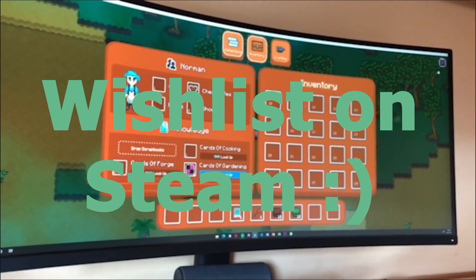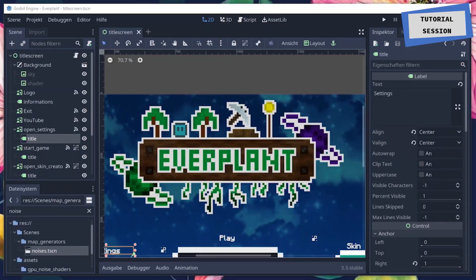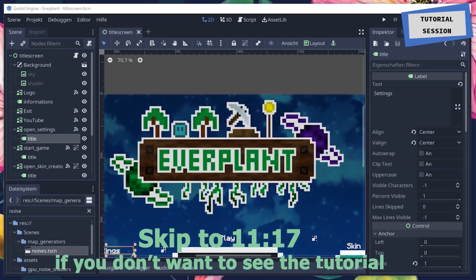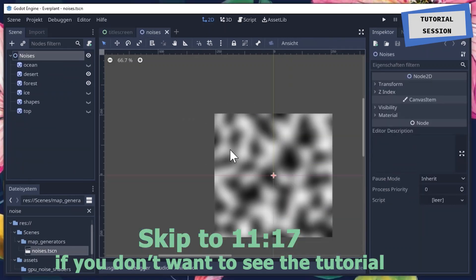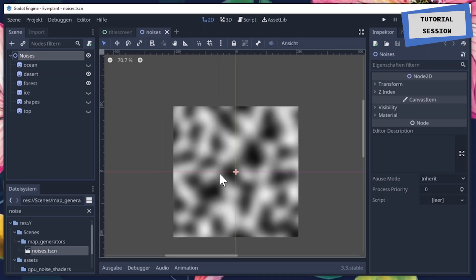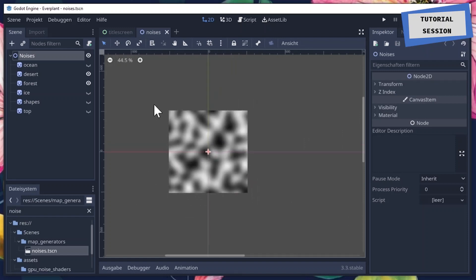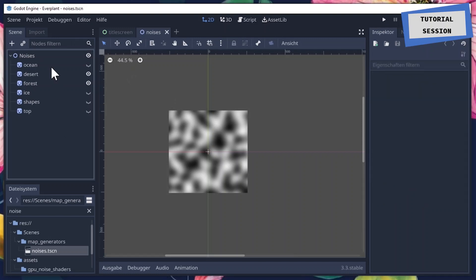We'll take the example of Everplant, the top-down tutorial game I'm developing at the moment. So here we are and the first thing I'm going to do is open the noises scene and explain how it all works. Basically a noise map looks like this — it's just a piece of a noise map. Of course it's pseudo-infinite and this is just an extract from it.